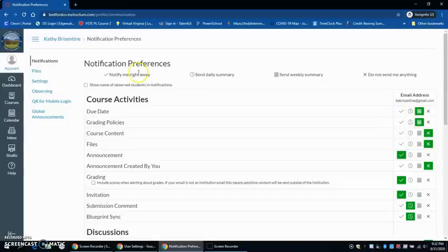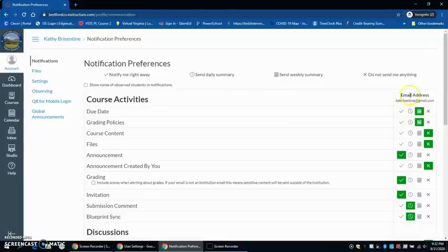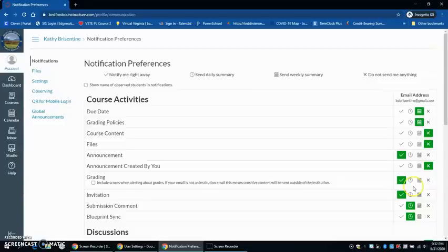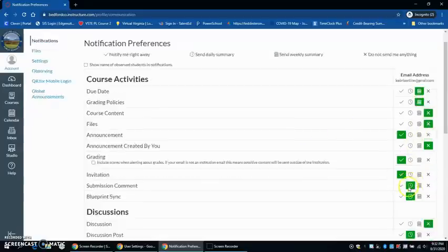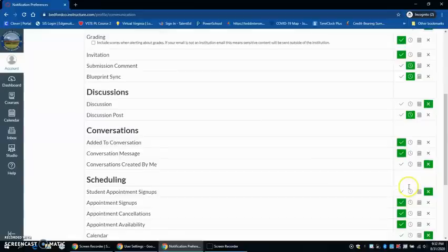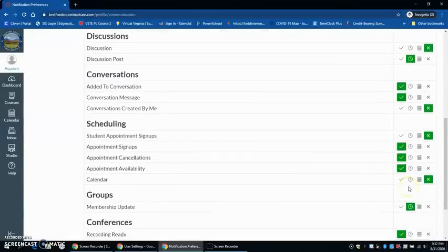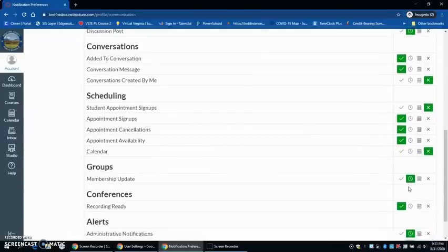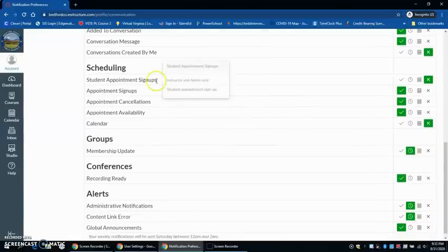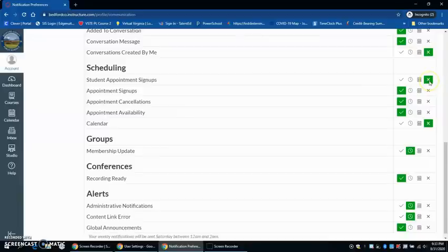Your four choices are notify me right away, send a daily summary, send a weekly summary, and do not send me anything. When you sign up, whatever you have here is defaulted, so you will need to come in and determine when you want to receive certain things. If you don't want to be notified when a student appointment signs up, then make sure that you keep it as an X.